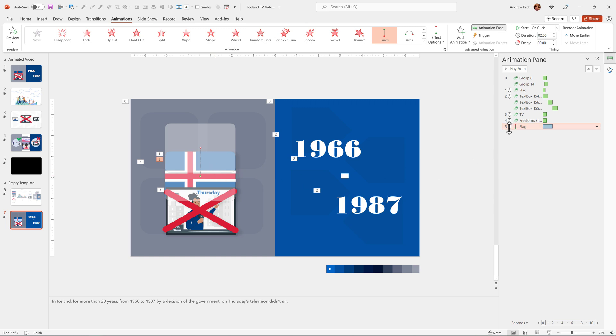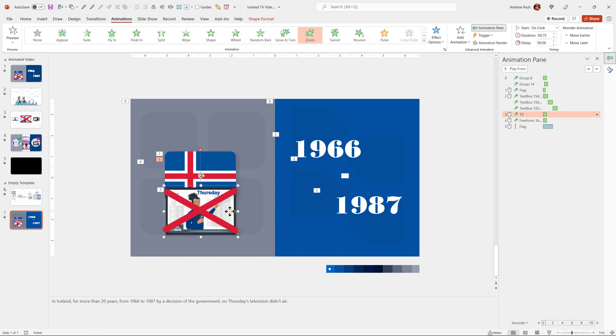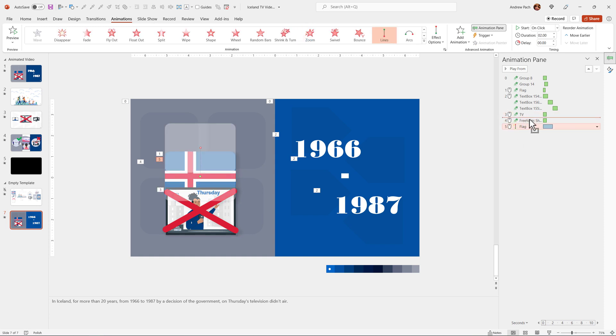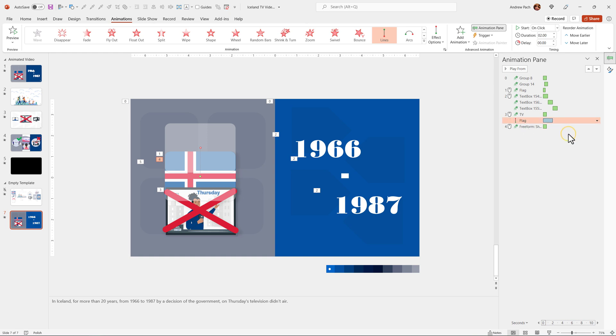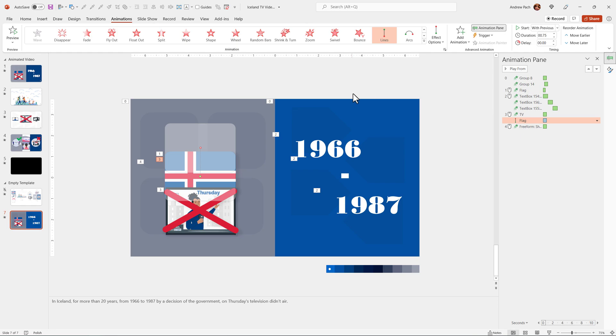But I don't want this to be mouse click number five, I want this to happen when the television appears. How to achieve that? Click on the television to see exactly where the television animation is, and just bring the flag animation behind it, and select right click with previous. In my opinion, I should reduce the duration, and let's preview now. Maybe reduce the duration to be exactly like the TV appearing.